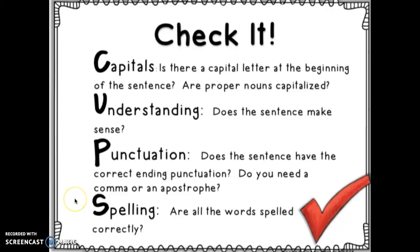Also, check to make sure you have your transition words, an introduction, a middle, and an ending.